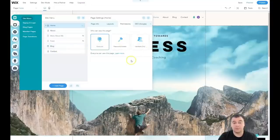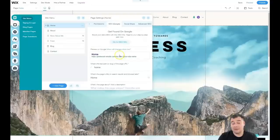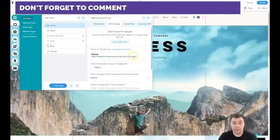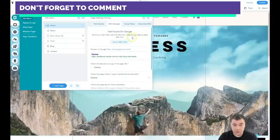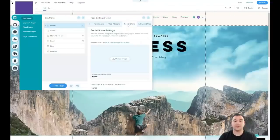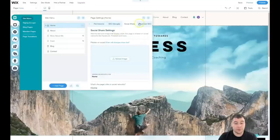Under permissions, you can build your site for everyone, for password holders, or for members only — so a blog, for example, can be for members only or for those who have a password. SEO is definitely one of the most important parts of your website, because you need to be visible to search engines. If you want to share your link to Facebook or other social media platforms, you need to upload an image because that's how it will be displayed in social media.